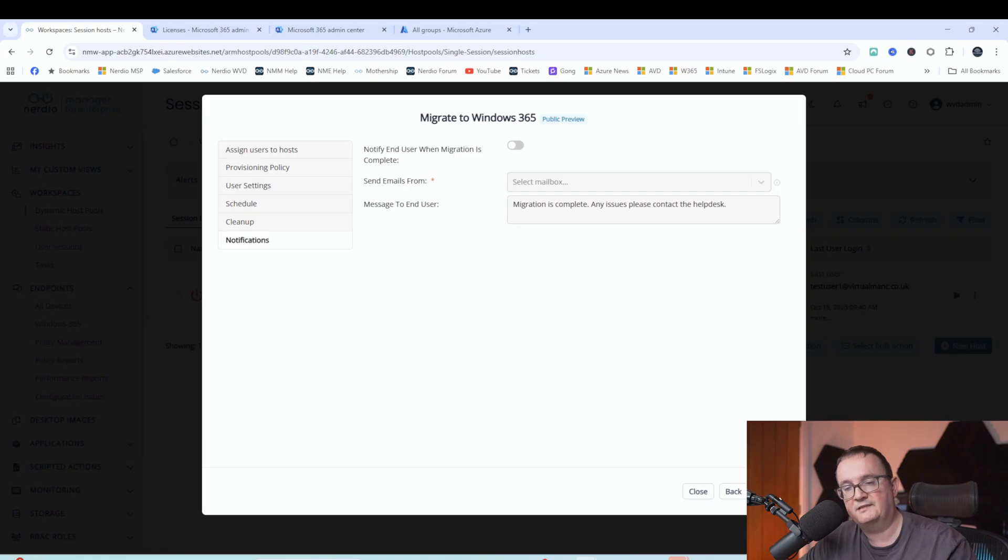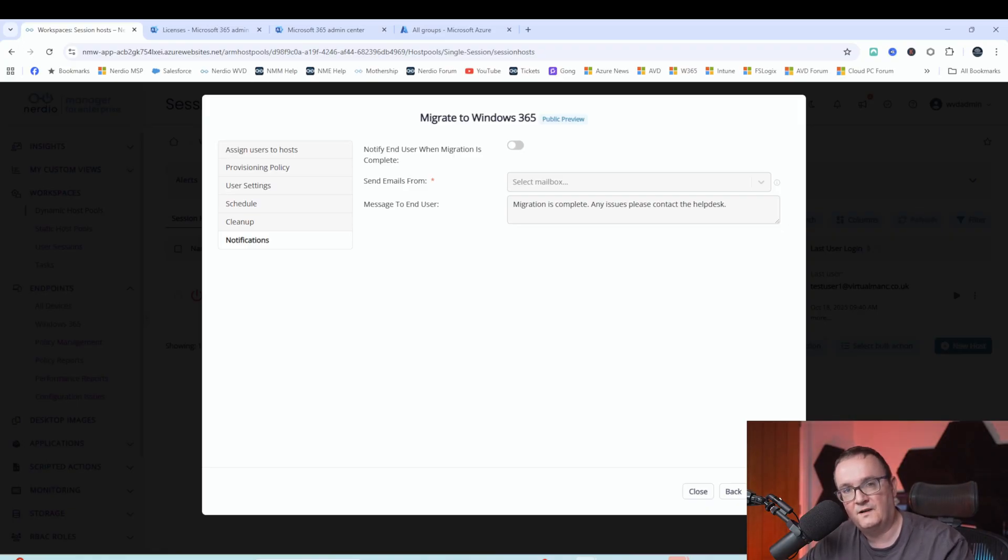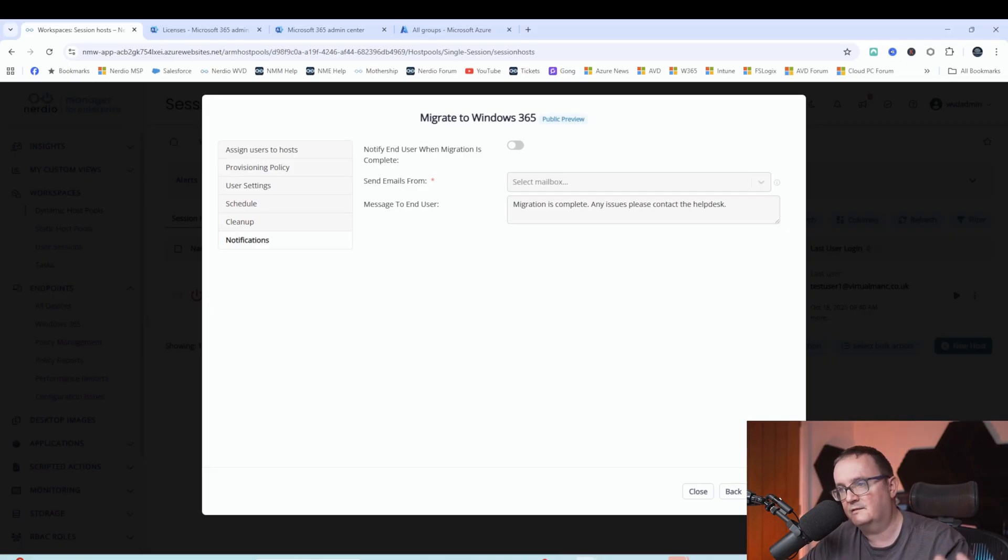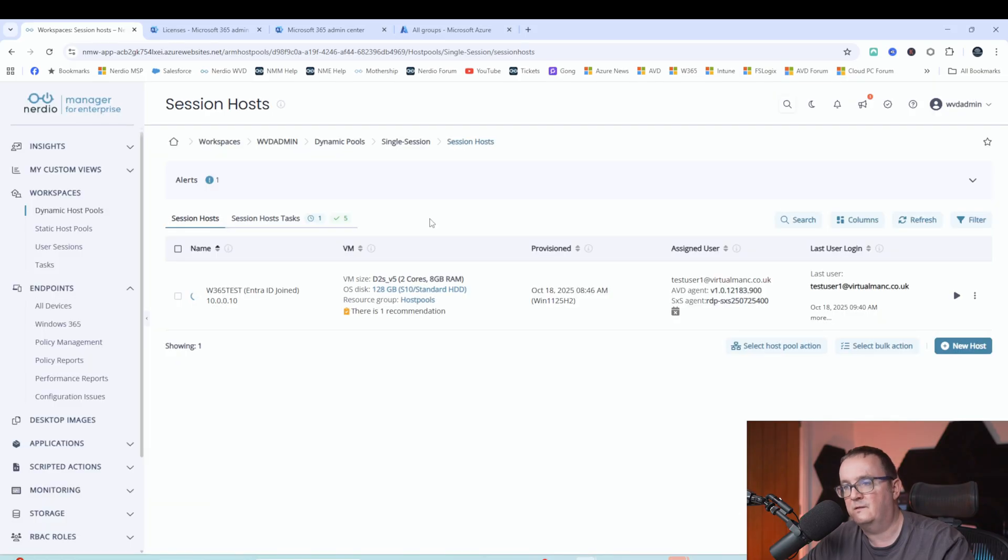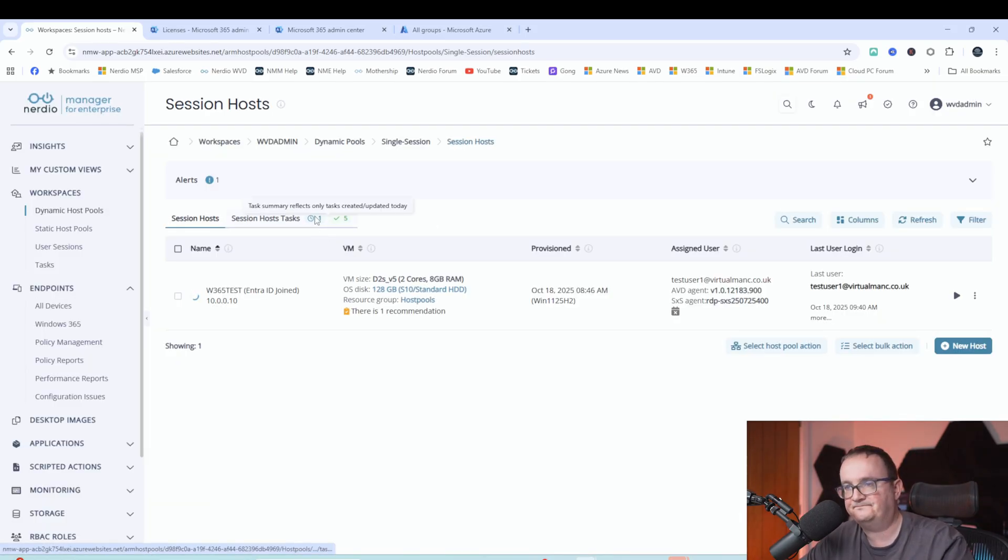So I'm just going to click the submit button. Let's hope for the best. So that job's now been submitted.